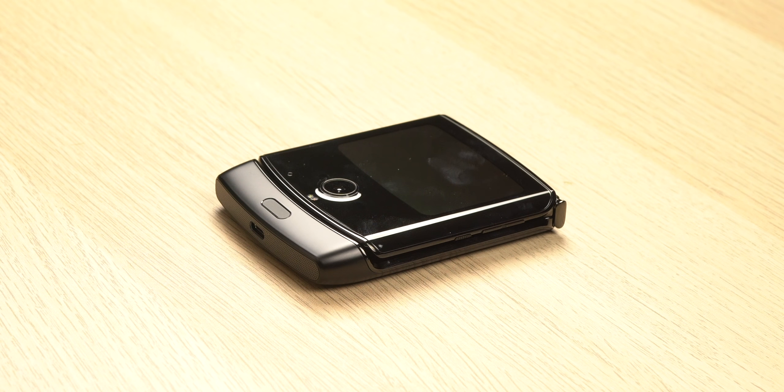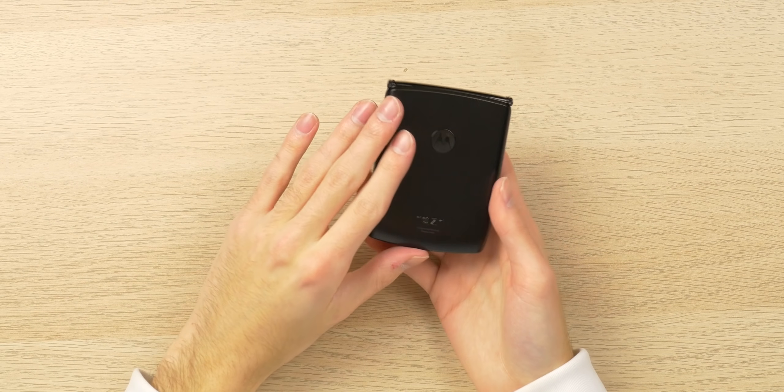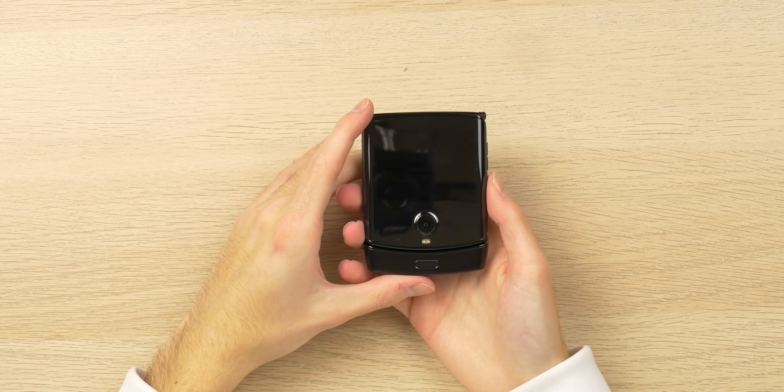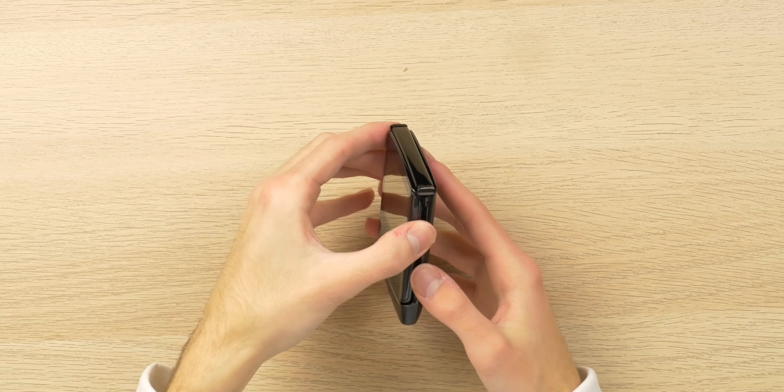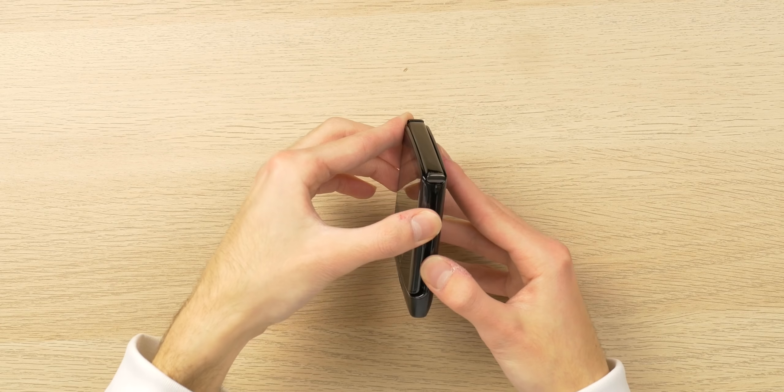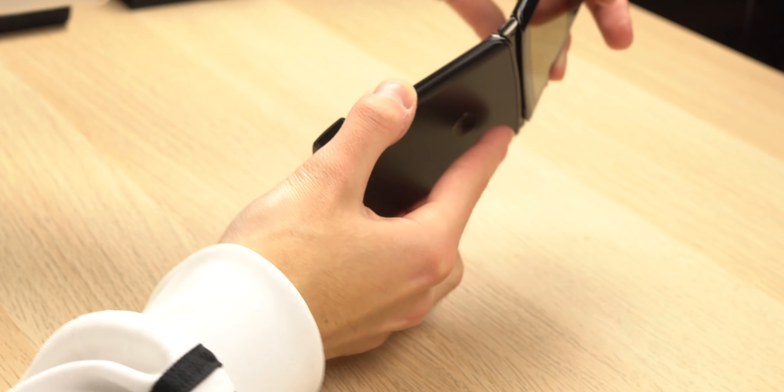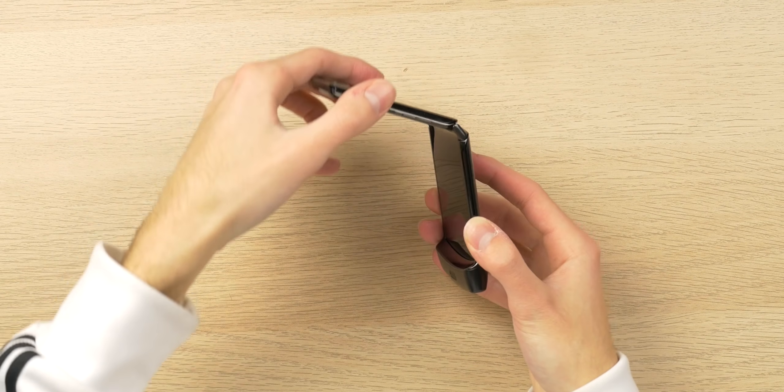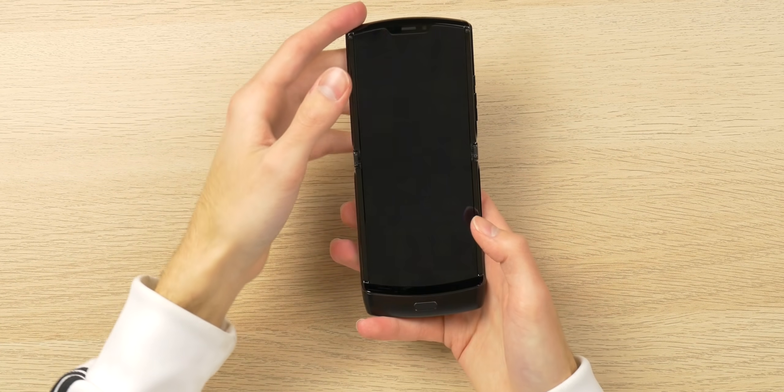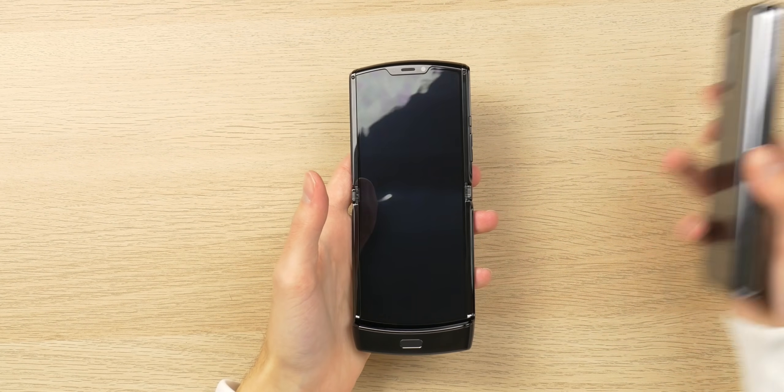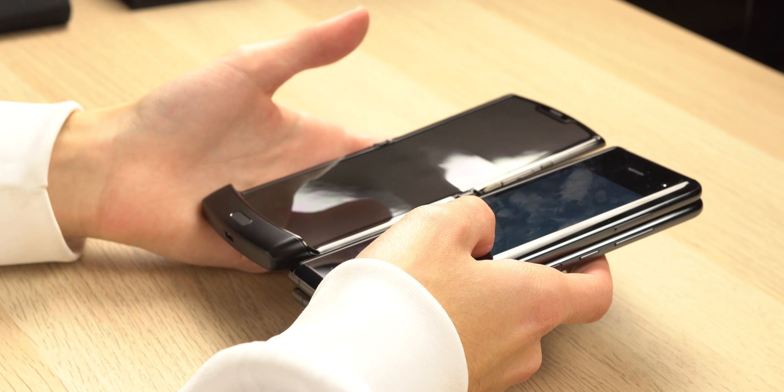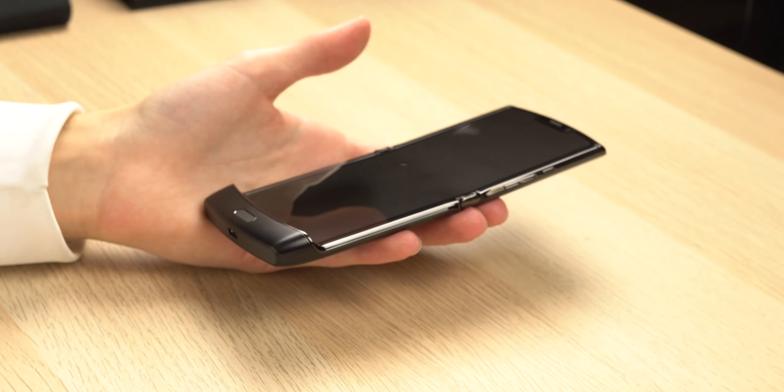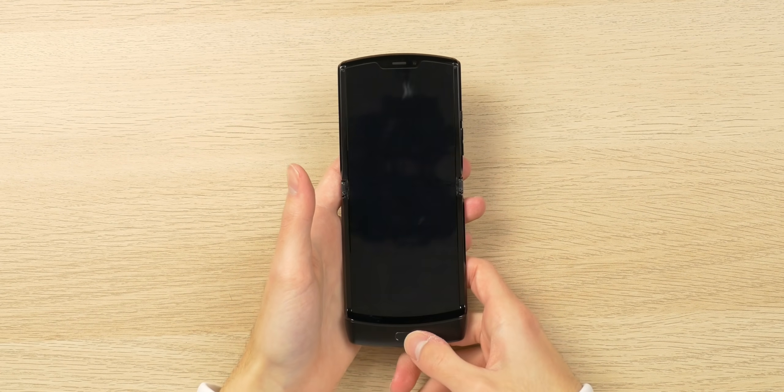But getting to the actual phone here, right off the bat, this thing feels very premium. It's a bit wider than your typical flip phone because this has to accommodate like a full touchscreen display. And the hinge is just super buttery smooth. It's much more smooth than that of my Galaxy Fold. This thing feels exceptionally premium in the hand.